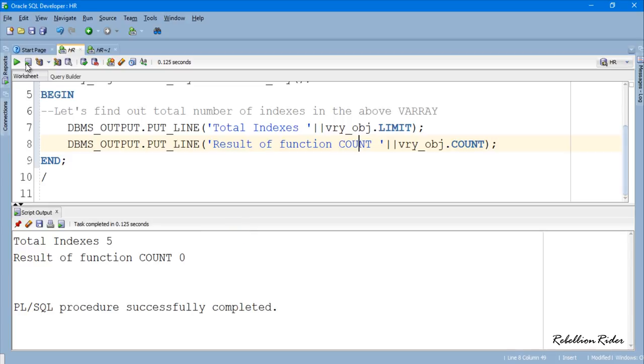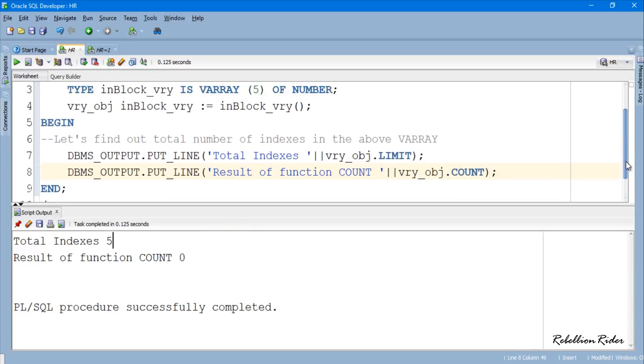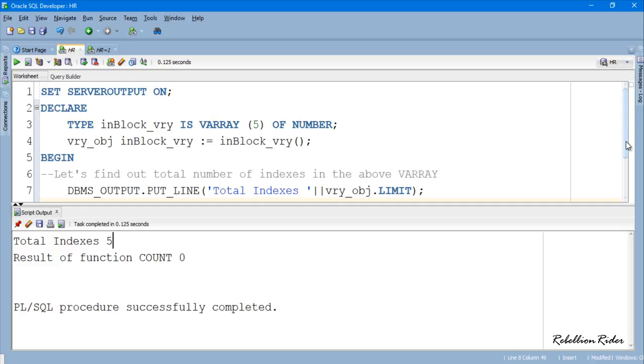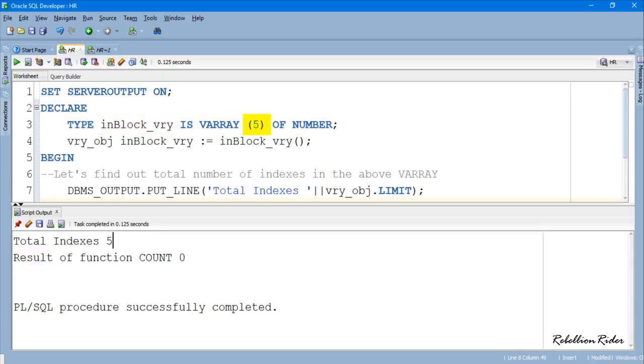Let me explain it to you. The collection function LIMIT returns the total number of indexes of a VARRAY regardless of whether these indexes are empty or holding some data. It checks the definition of the VARRAY and sees the total number of elements it is designed to store and returns that number, while the collection function COUNT returns the number of indexes which are not empty and holding some data. And according to the definition of our VARRAY inblock_VRY, it is clear that it can hold 5 elements.